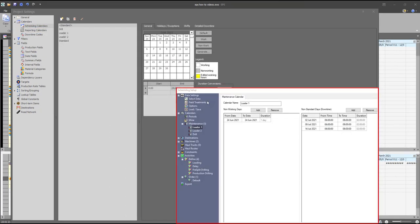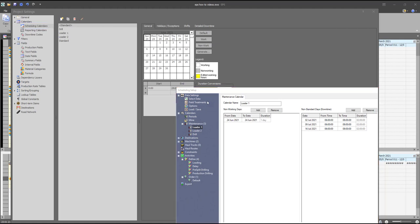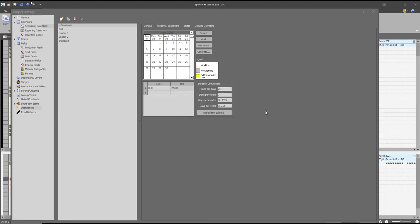The mine and maintenance calendars defined on Studio OP can be found under the scheduling calendar on the project settings on EPS. The mine calendar you can set as your schedule calendar, while the maintenance calendar can be set as a resource calendar.